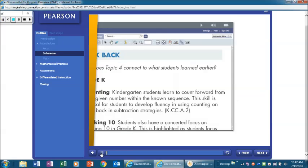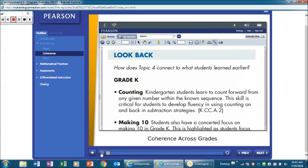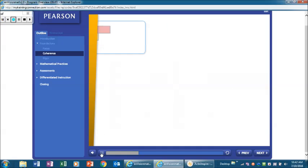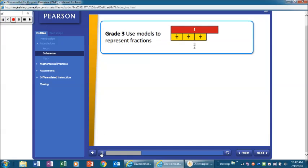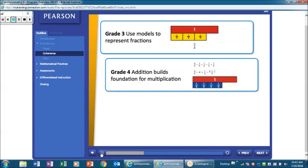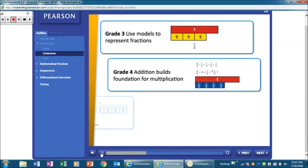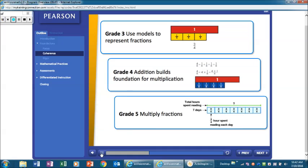The program achieves coherence across grade levels through careful learning progressions. Connections to content taught in previous grades are highlighted in the coherence part of the cluster overview pages. Coherence is also supported by common elements across grades, such as thinking habits, questions for math practices, and bar diagrams for representing quantities in a problem.